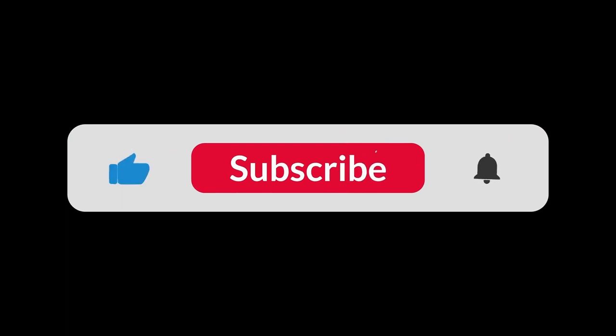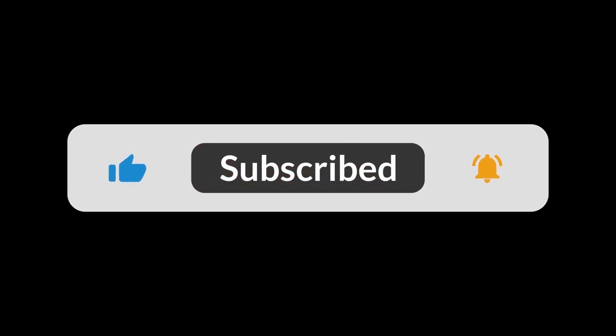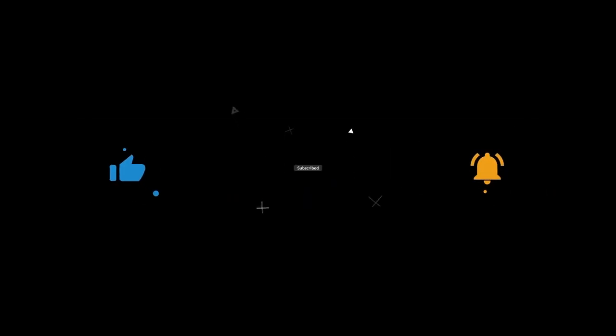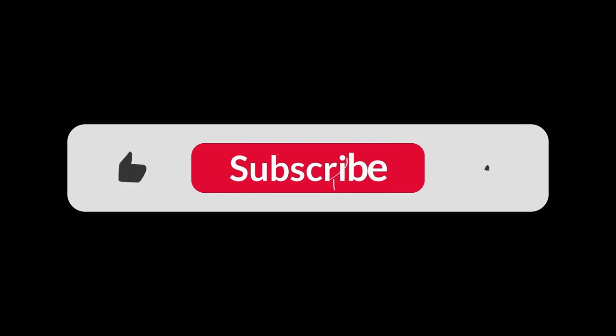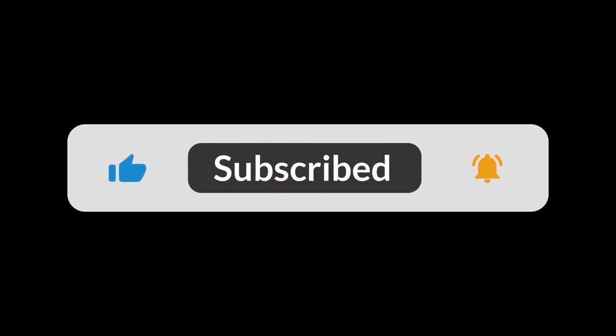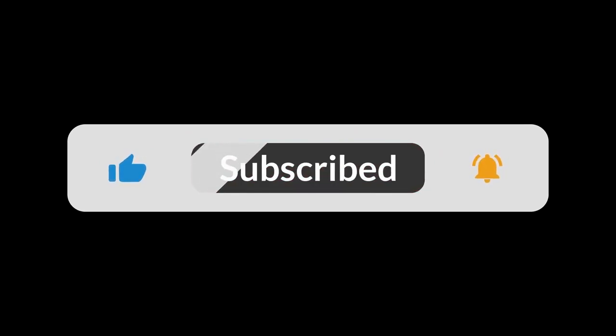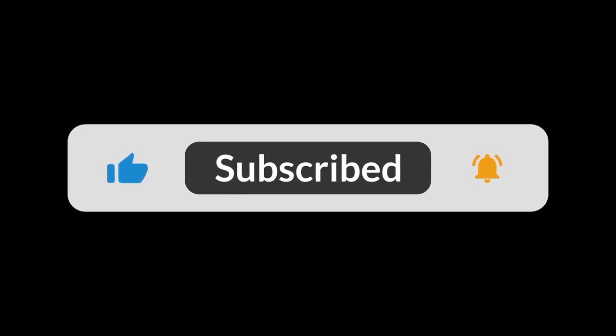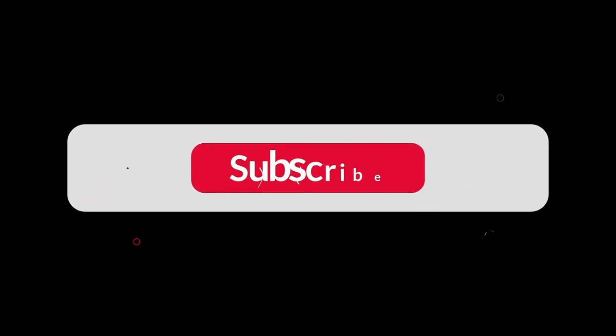So, those are our top 5 exploit development tools. Do you have a favorite that didn't make the list? Let us know in the comments below. Thanks for watching. Please like and subscribe as it really helps the channel.